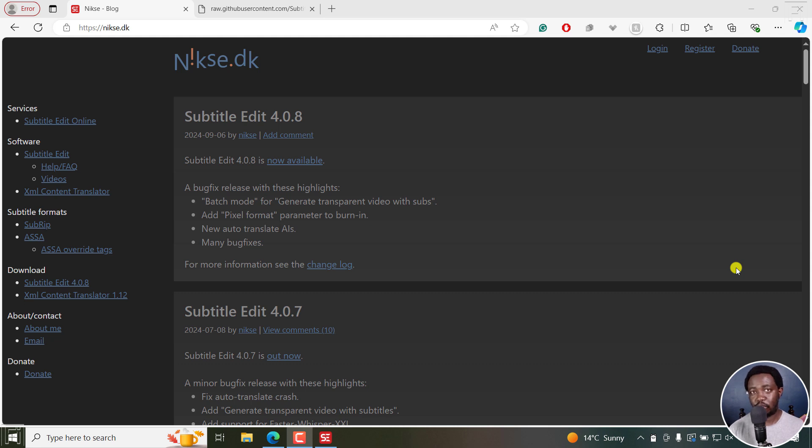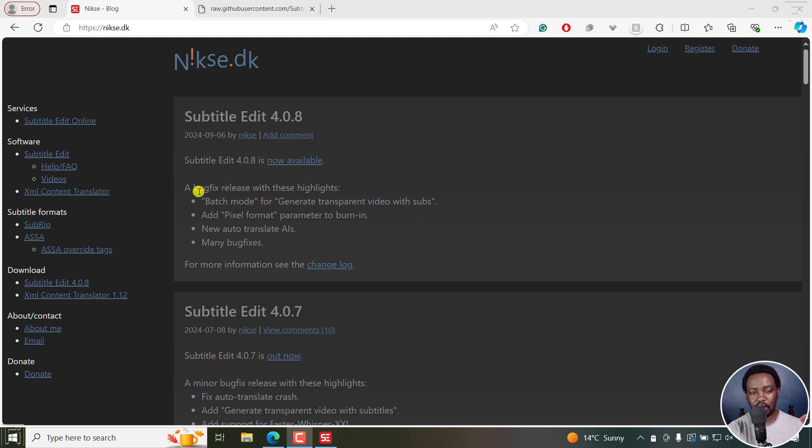There's a new version of Subtitle Edit. It was released about four days ago, and it's Subtitle Edit 4.0.8. Mostly they're more or less bug fixes, but there are a couple of new highlights.